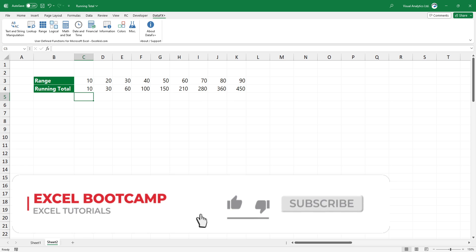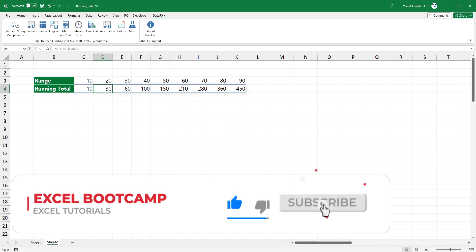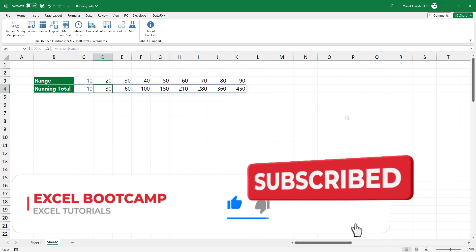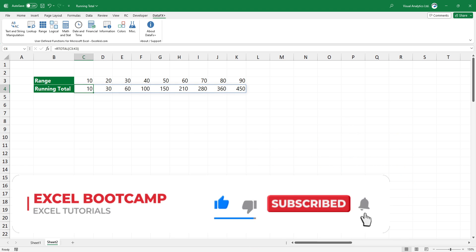Thanks for being with us today. For the latest Excel tips and tricks, subscribe to our channel. Stay tuned.